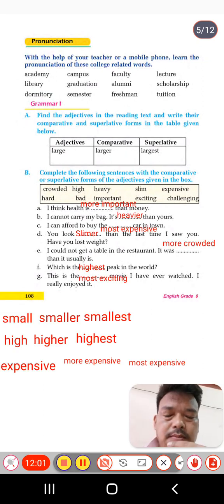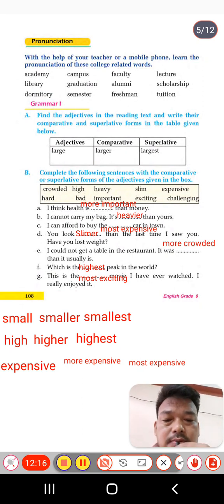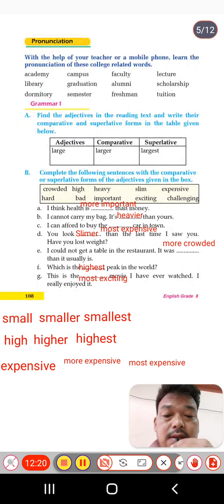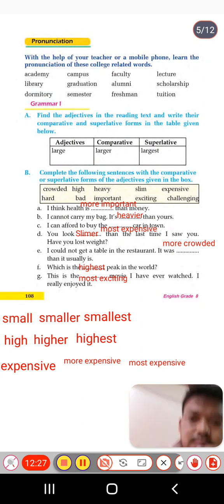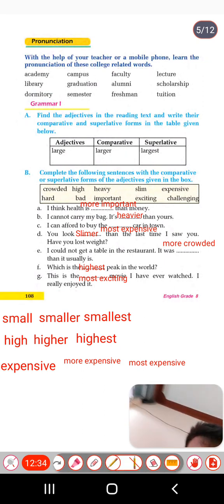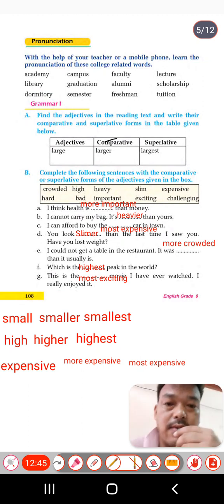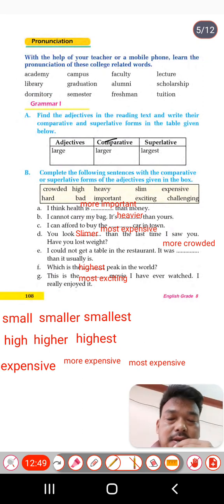We are going to study the degrees of adjectives. There are three degrees: positive, comparative, and superlative. For example: large, larger than, largest. The comparative degree is used to compare two things, and we always use 'than.' Before the superlative degree, we always use 'the' — for example, 'the largest,' 'the most expensive.'